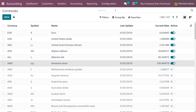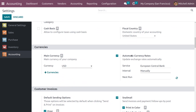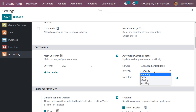If you want to update the currency rate, by default you can do it from the configuration settings. Under configuration settings we can see Automatic Currency Rate, which helps you update the currency rate automatically. The service is provided by the European Central Bank and you can set the interval as manual, daily, weekly, or monthly. If set to manual, you need to change the currency rate manually. If set to daily, weekly, or monthly, Odoo will automatically update the currency rate accordingly. You can also set the next run date for currency rate updates.